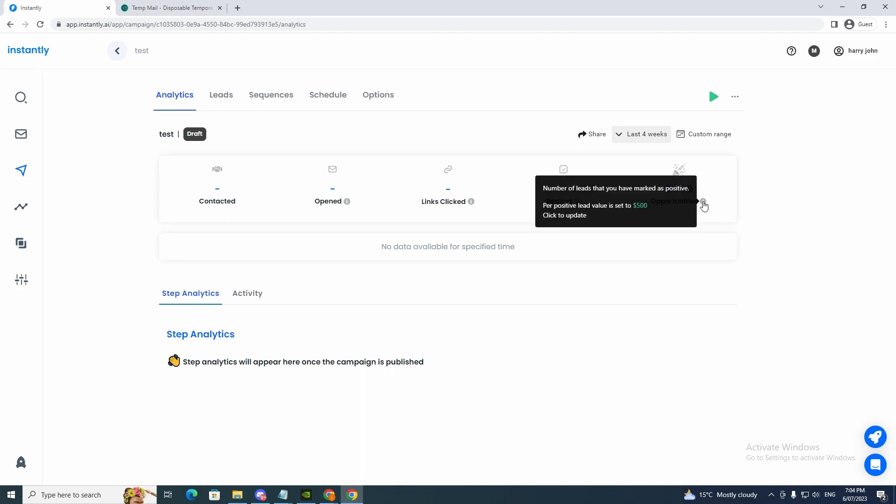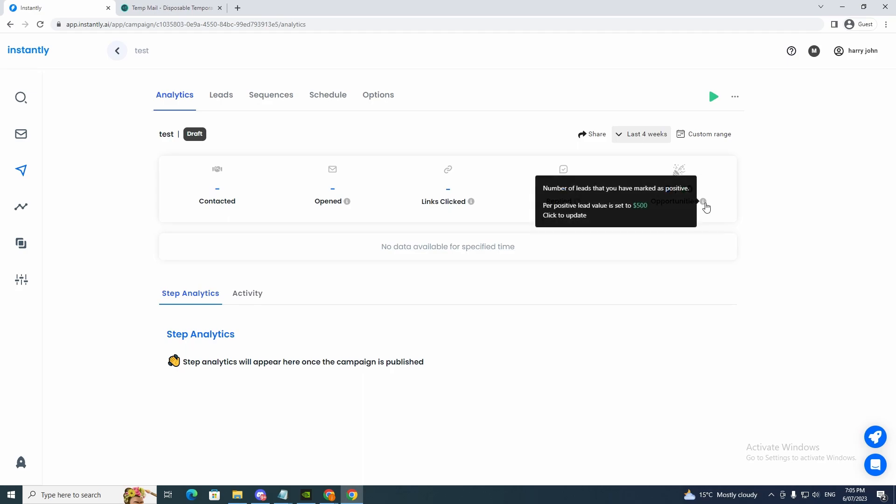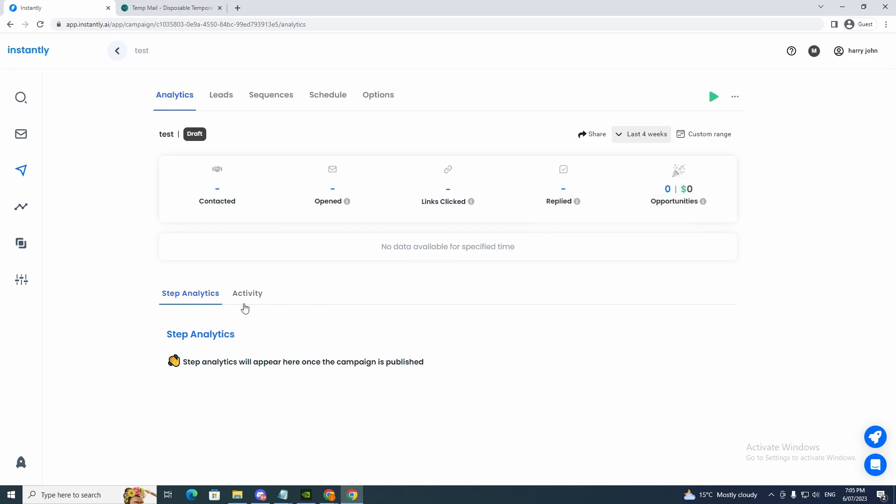And now every time updates, it will track my leads. So once I update that, it will track my leads. So see, now you can see per positive lead value is set to $500. So that is that part.